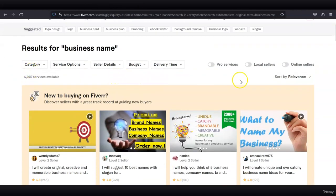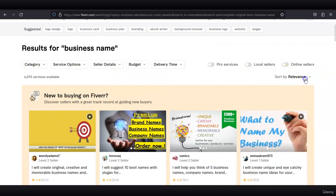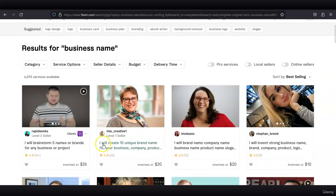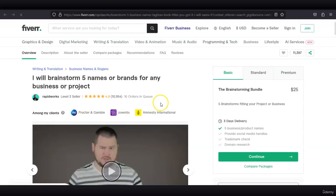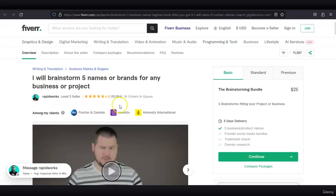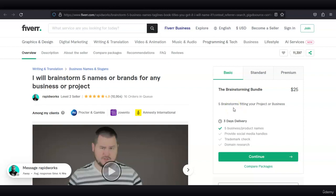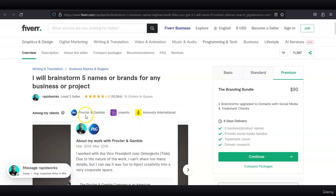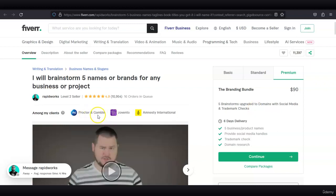Let's check out more sellers—best selling. This guy, he's a level two seller with almost 11,000 reviews. He will brainstorm five business ideas or business names for $25. He's going to offer domain names as well, social media and trademark checks for $90. Procter and Gamble were among his clients. You see that this guy knows his stuff.